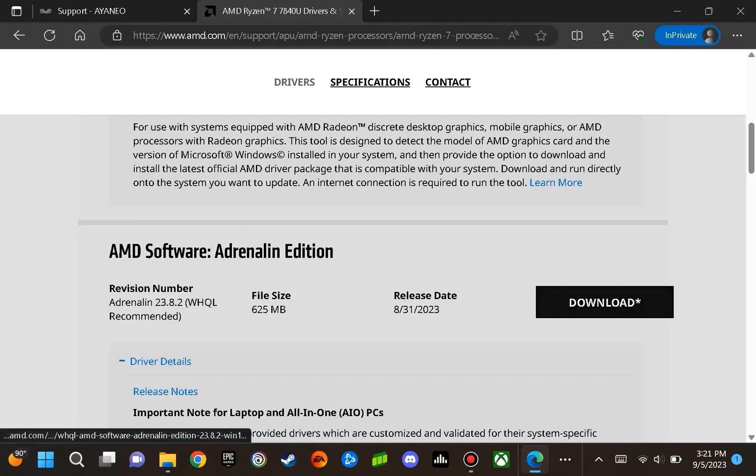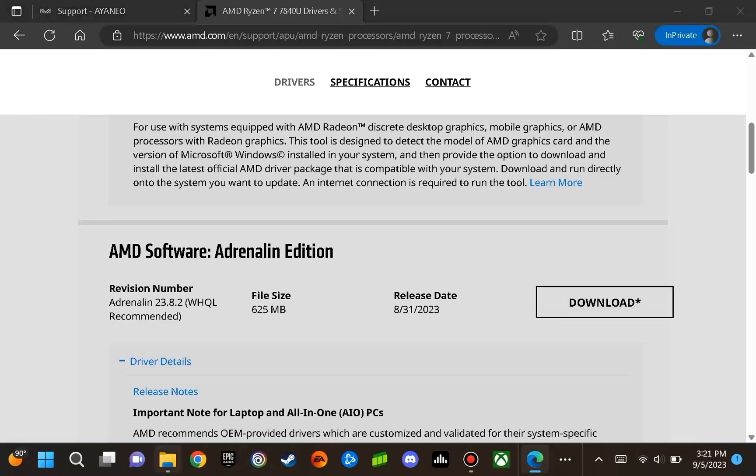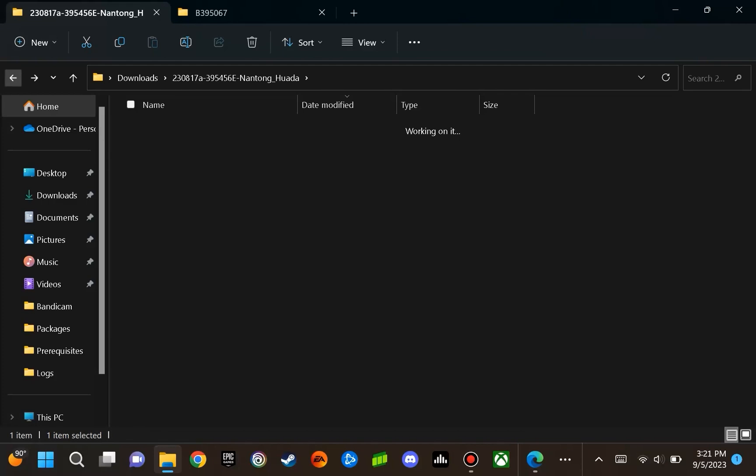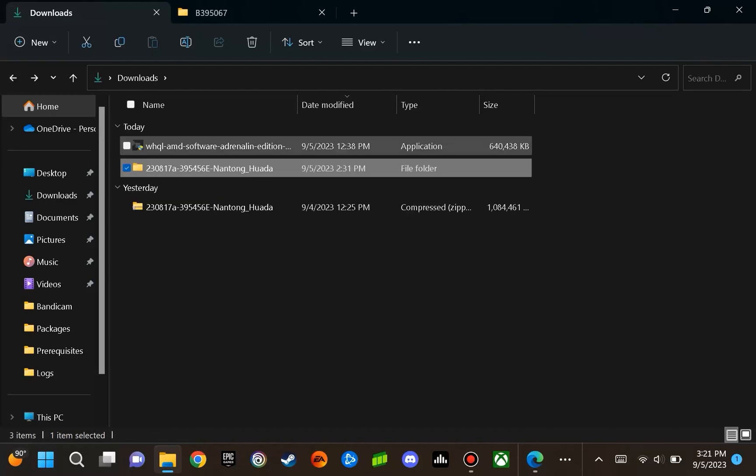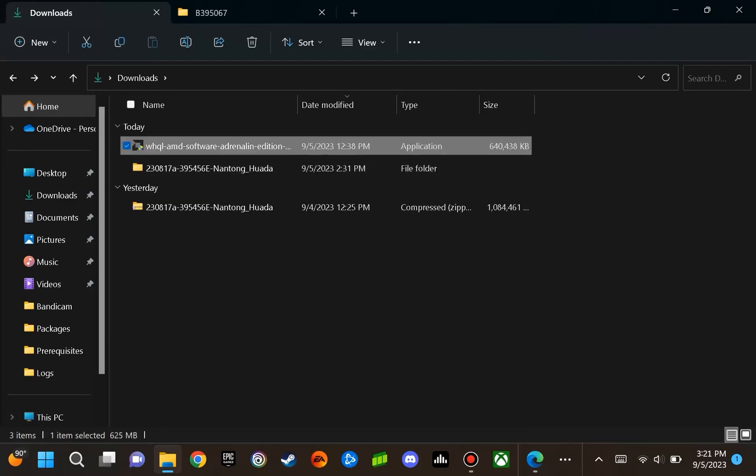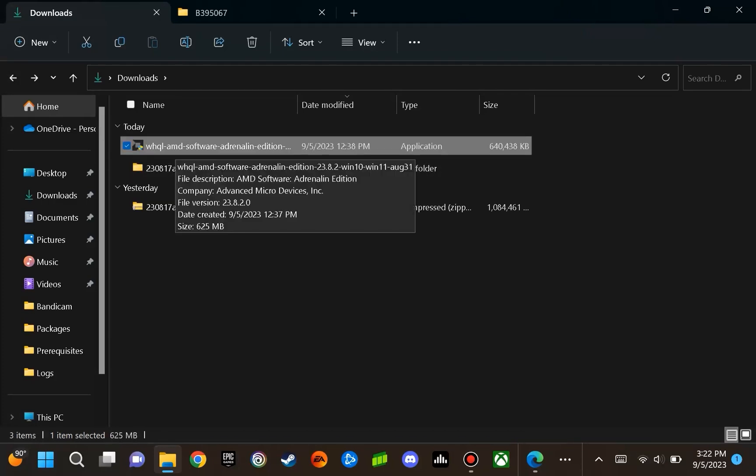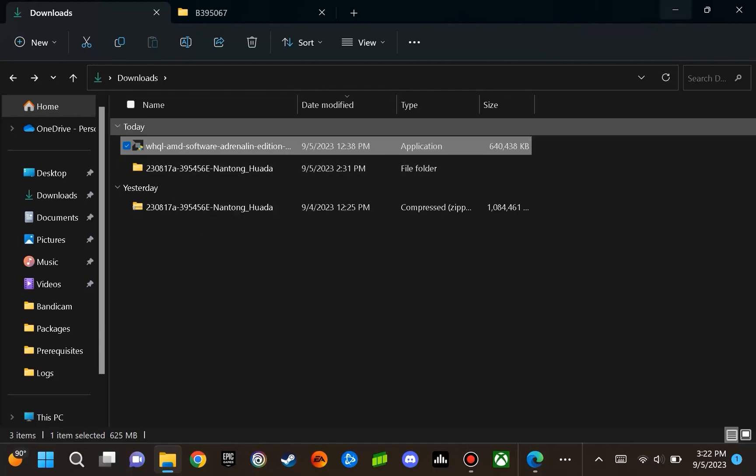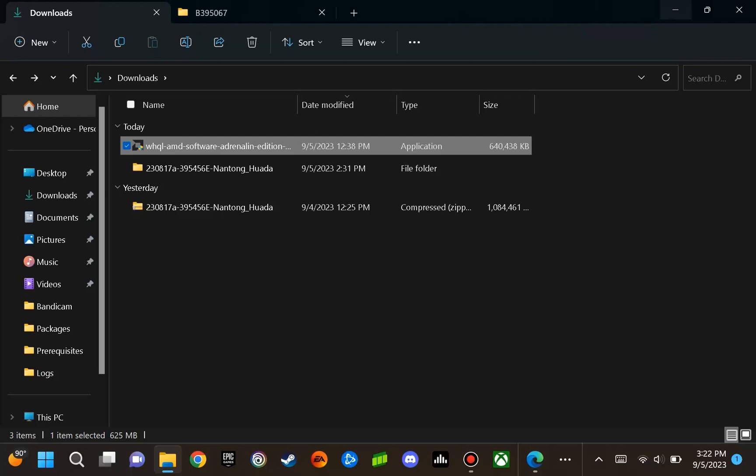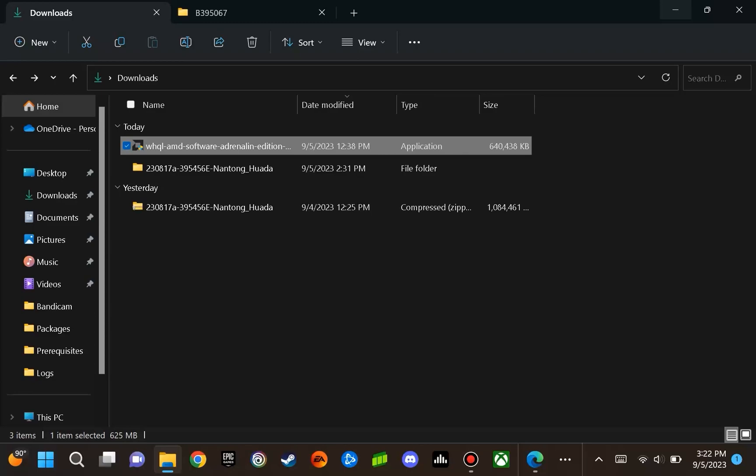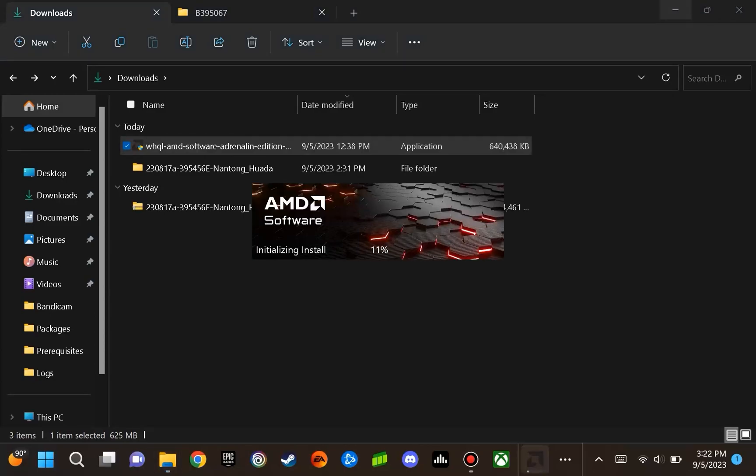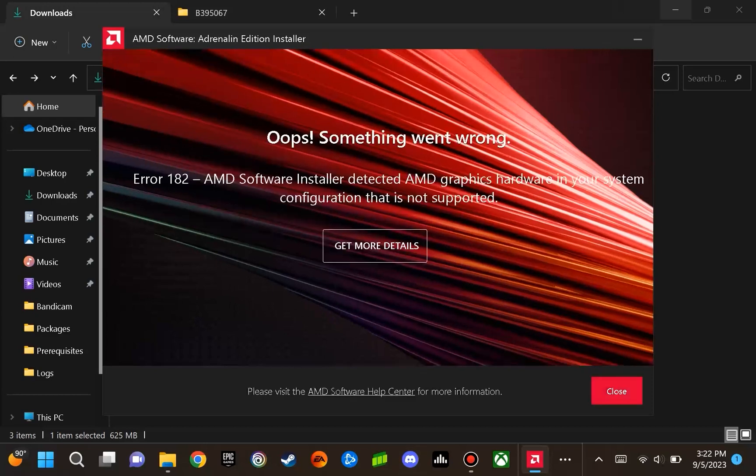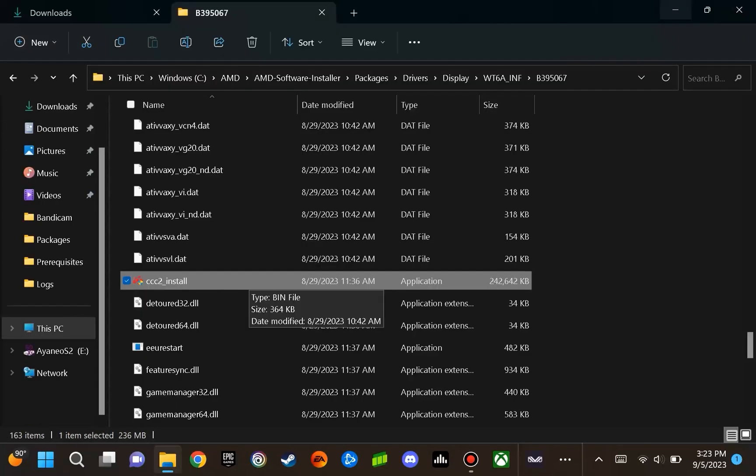You are going to want to download this file. It is going to be WHQL AMD software adrenaline edition. You will initiate this install. You are going to see the initializing install and the process for detecting the system configuration. Now this is going to fail. As you can see, error 182 results. So this is normal.